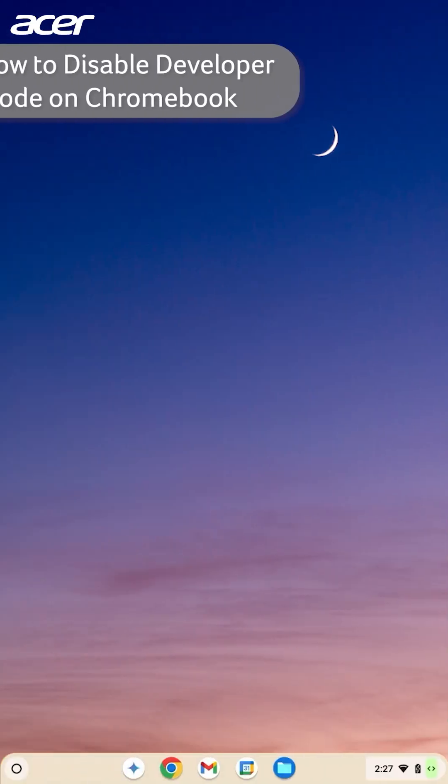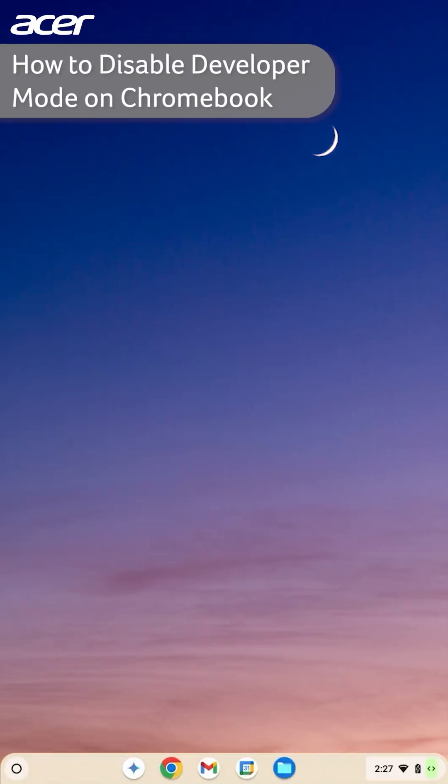The Chrome OS developer channel is an experimental channel that allows users to receive the latest Chrome OS features. Here is how to disable or switch from the developer channel on your Chromebook.